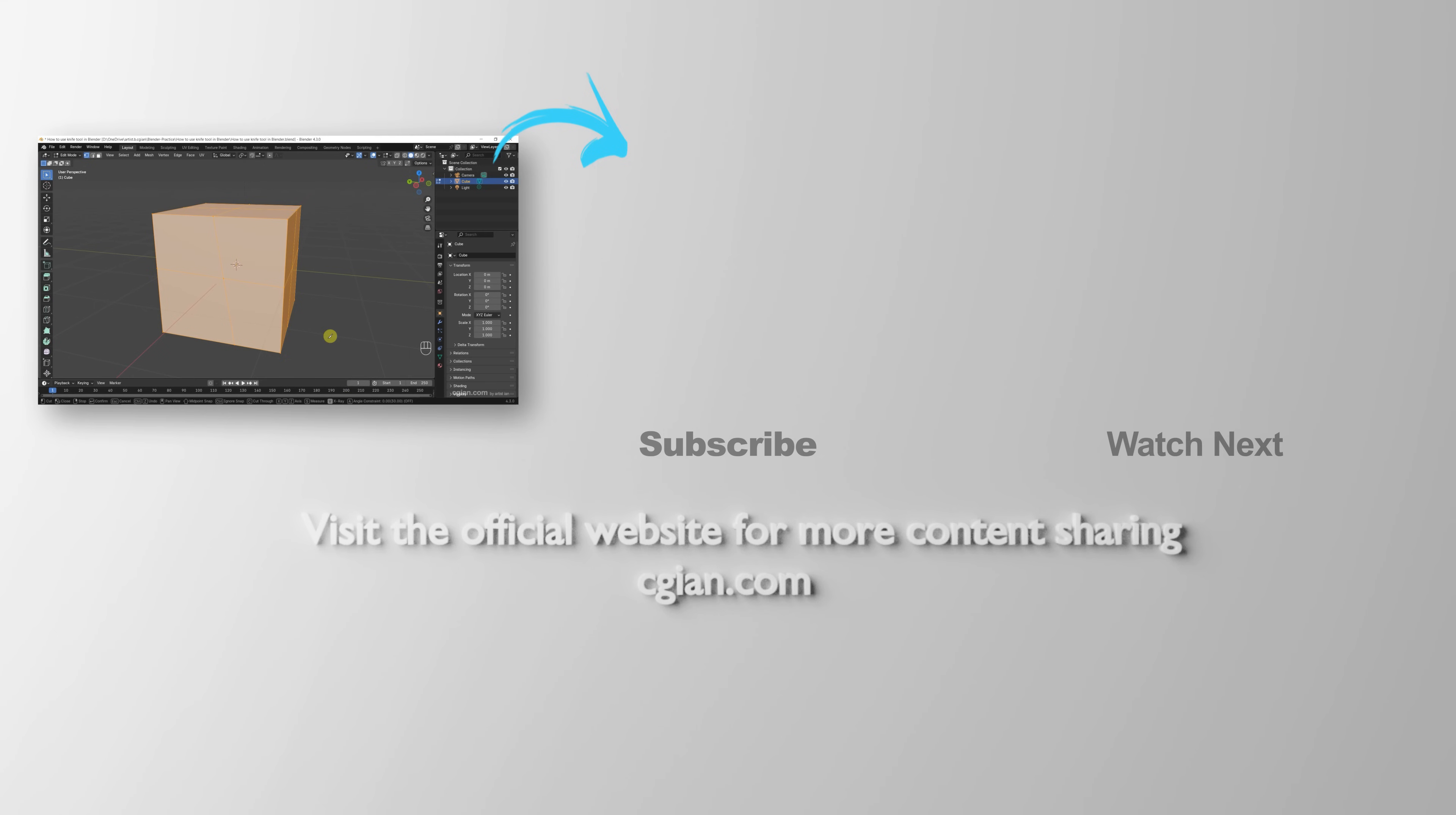Thank you for watching this video. I hope this helped. Please subscribe to this channel - more videos will be shared with you. I'm CGian, see you in the next video. Bye!